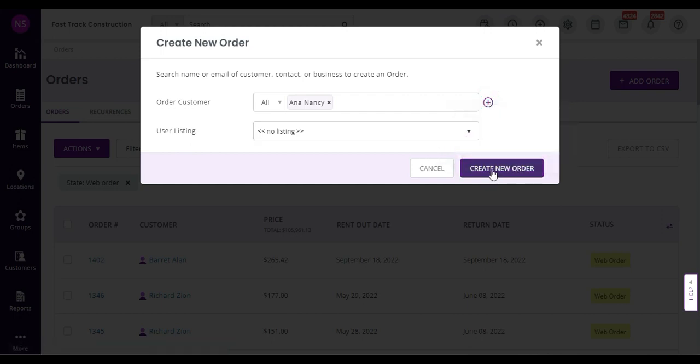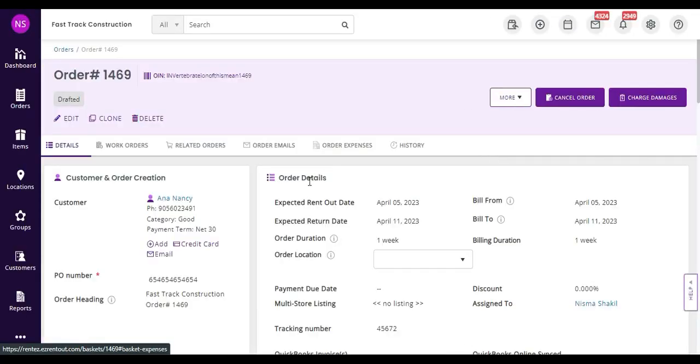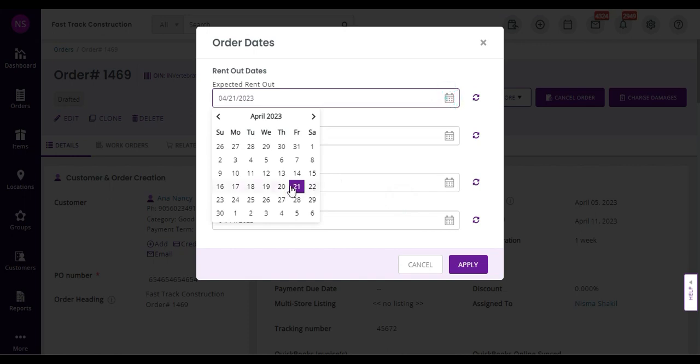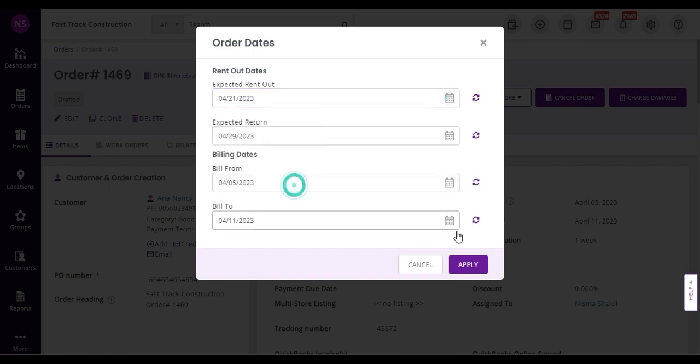OK, click Create New Order, and that will enable you to put in details about your new order. For example, I'm going to tweak the rent out date from my order.